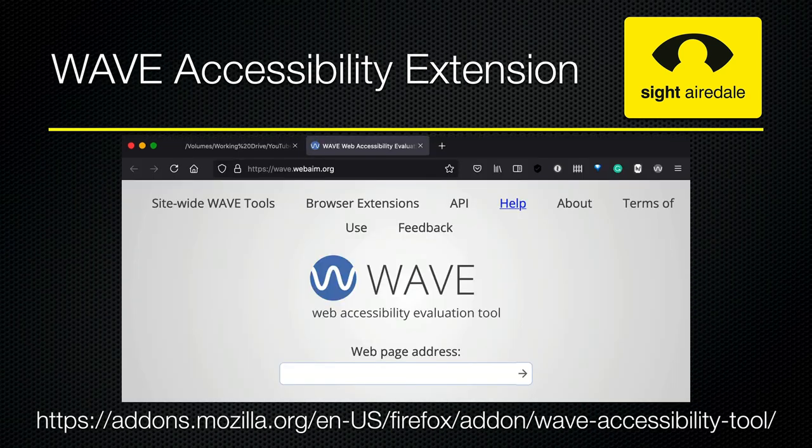The next option is to use a web accessibility evaluation tool — in this case WAVE, which is available from WebAIM. This is free, and as well as telling you about your heading structure, it will also highlight other accessibility problems with your page.